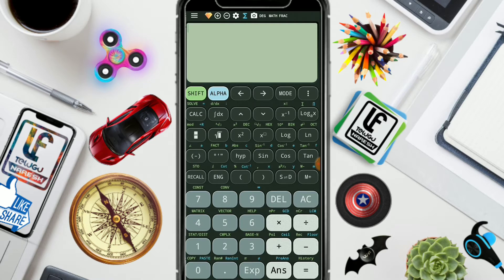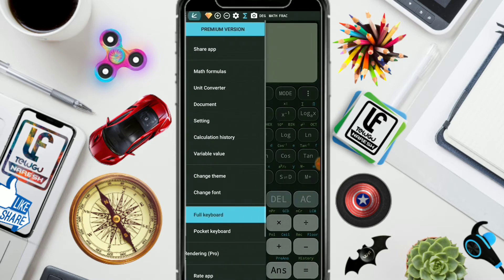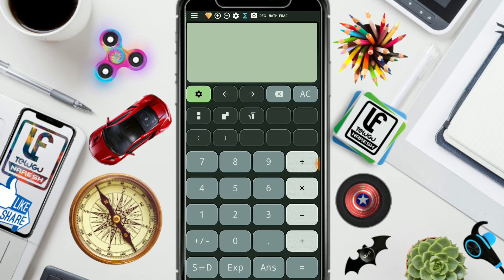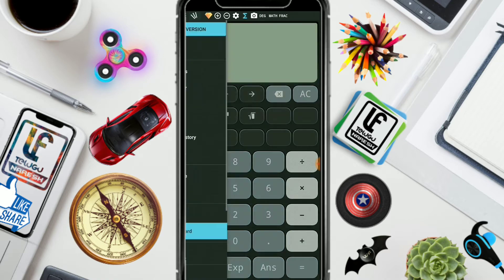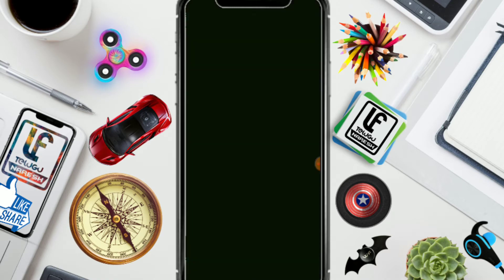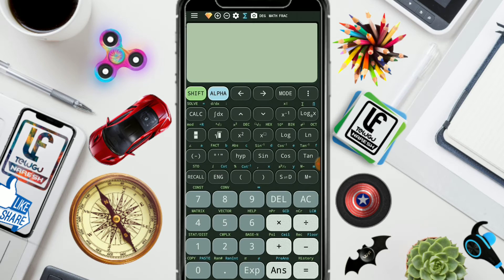Friends, in the normal case we call it a normal calculator, but this is a scientific calculator. We click on the tab to open the entire keyboard. I will start with the scientific calculator and we also start with the normal mode.